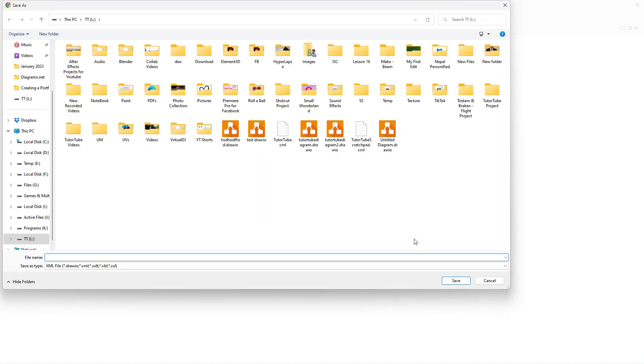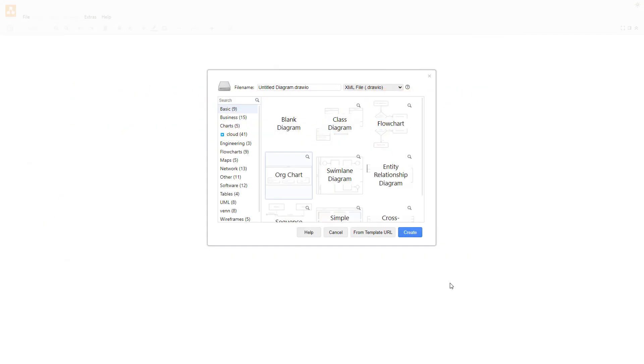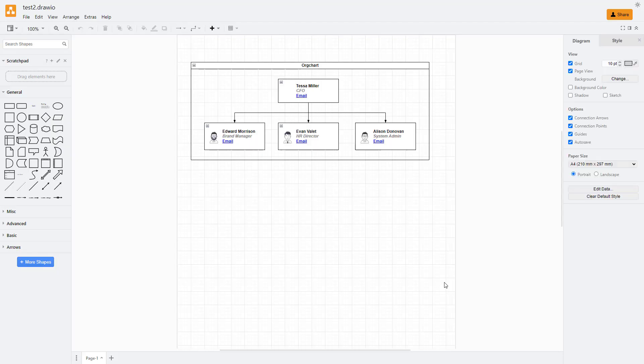That is because I selected the device option right there, so it does not prompt me to save it into Google Drive anymore. I'm going to name it test, click on save, and it gets saved onto my computer itself, on my computer's hard drive.